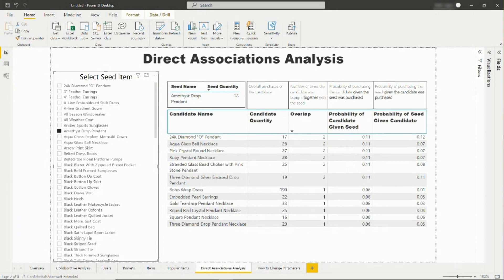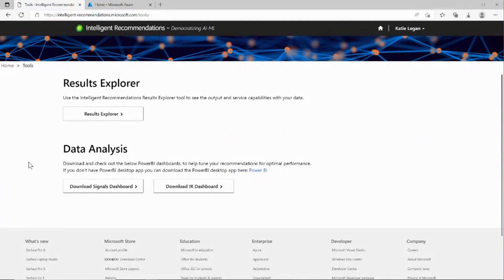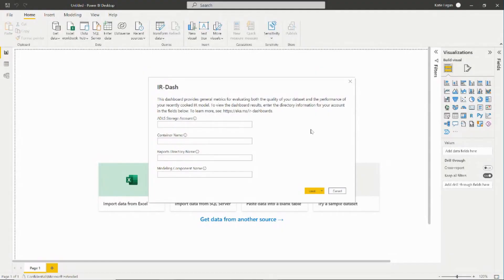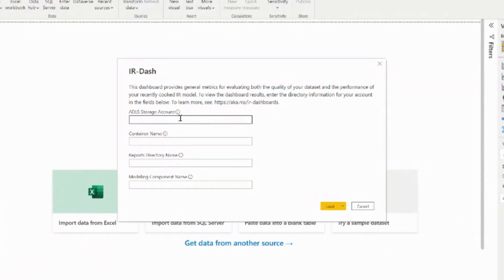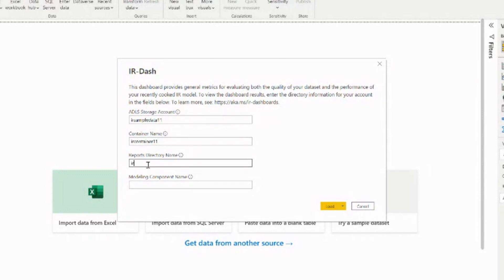Now that we have reviewed the signals dashboard, we will set up the IR dashboard. So now we're back on the Intelligent Recommendations website, and we will start by downloading the IR dashboard. Once the Power BI dashboard opens, you will input your storage account name, your container name, your reports directory name, which is the logs folder, and your modeling component name. Then click Load.